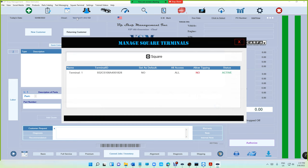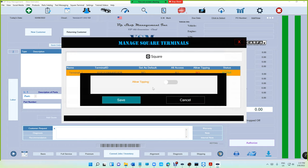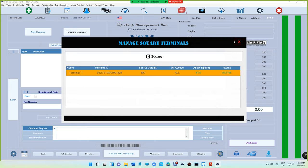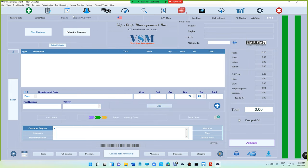If you look right here it says Allow Tipping is now on. By default, tipping is now allowed. Just click on it and allow, and click on Save.